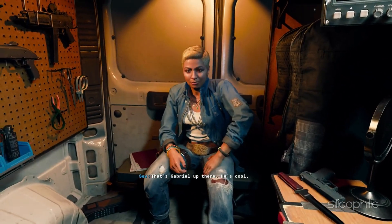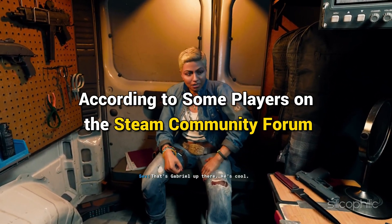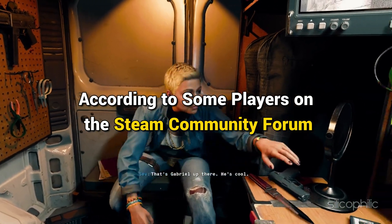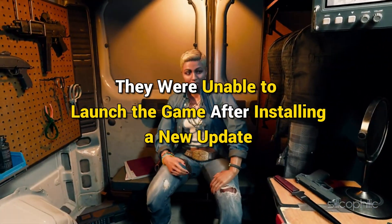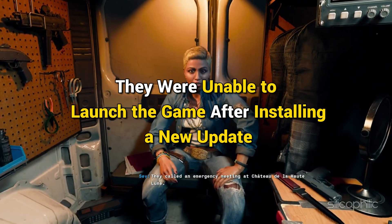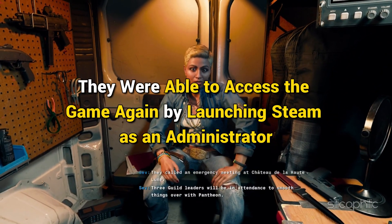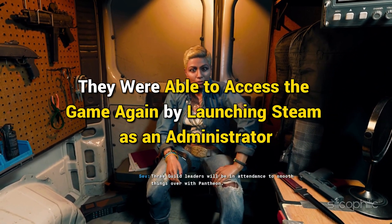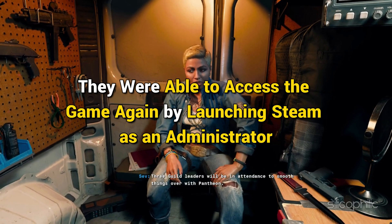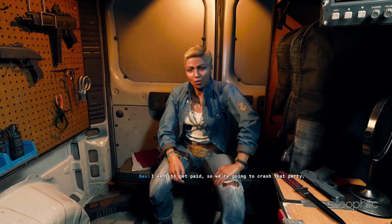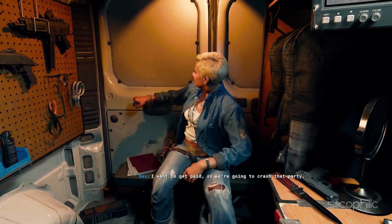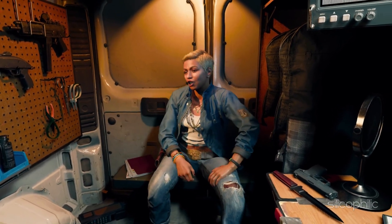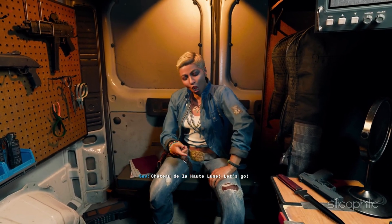Launch Steam as an administrator. According to some players on the Steam Community Forum, they were unable to launch the game after installing a new update. They were able to access the game again by launching Steam as an administrator. You might consider trying this method to resolve your issue. Here is how you can run Steam with administrative privileges.